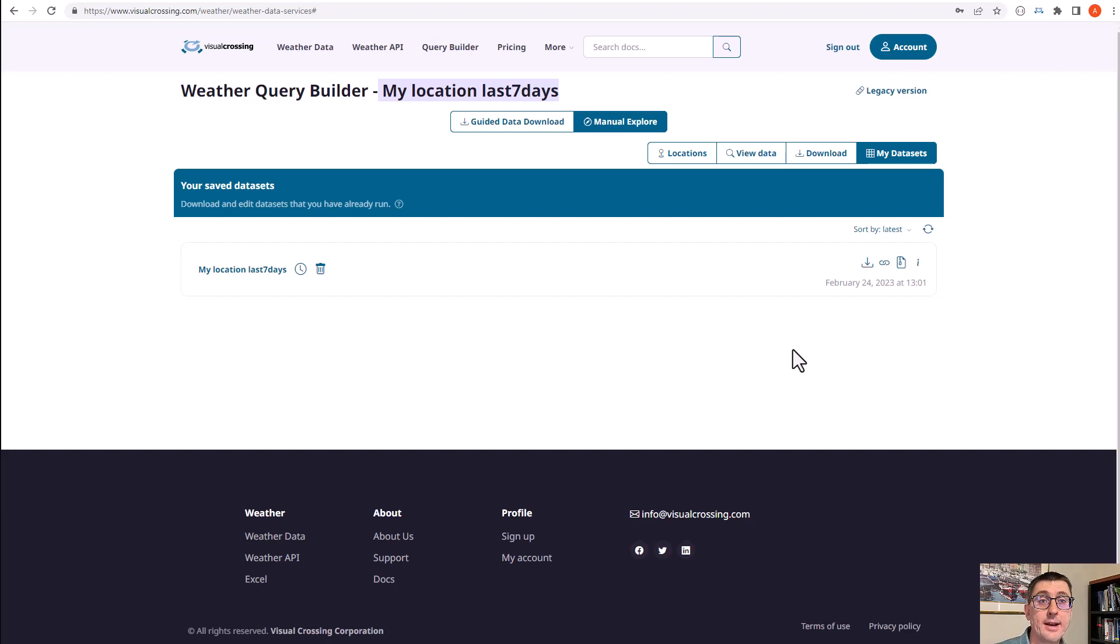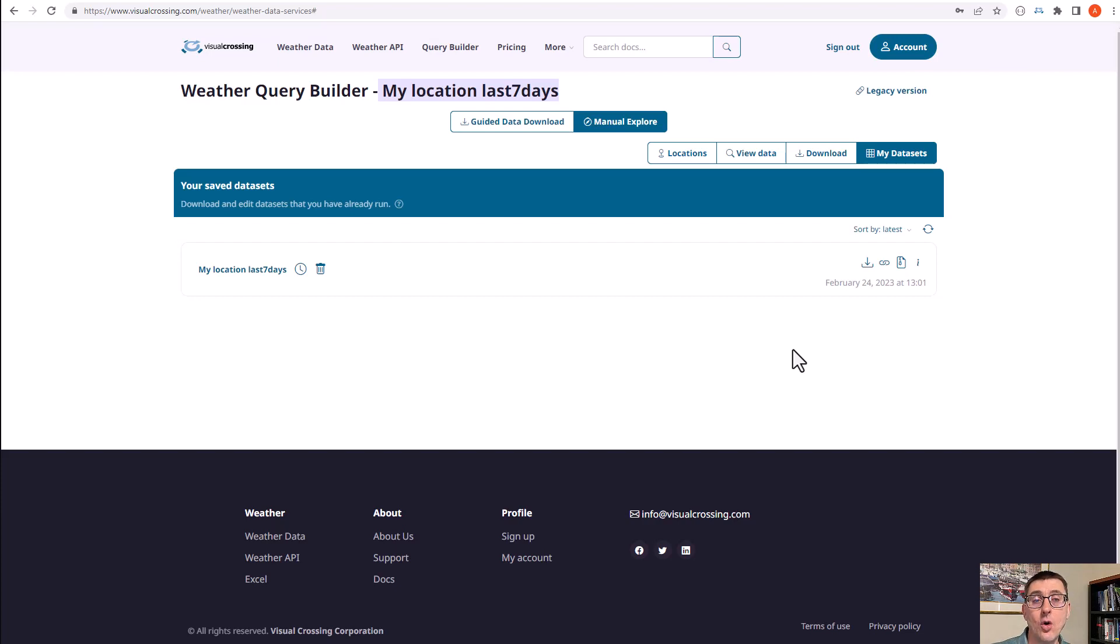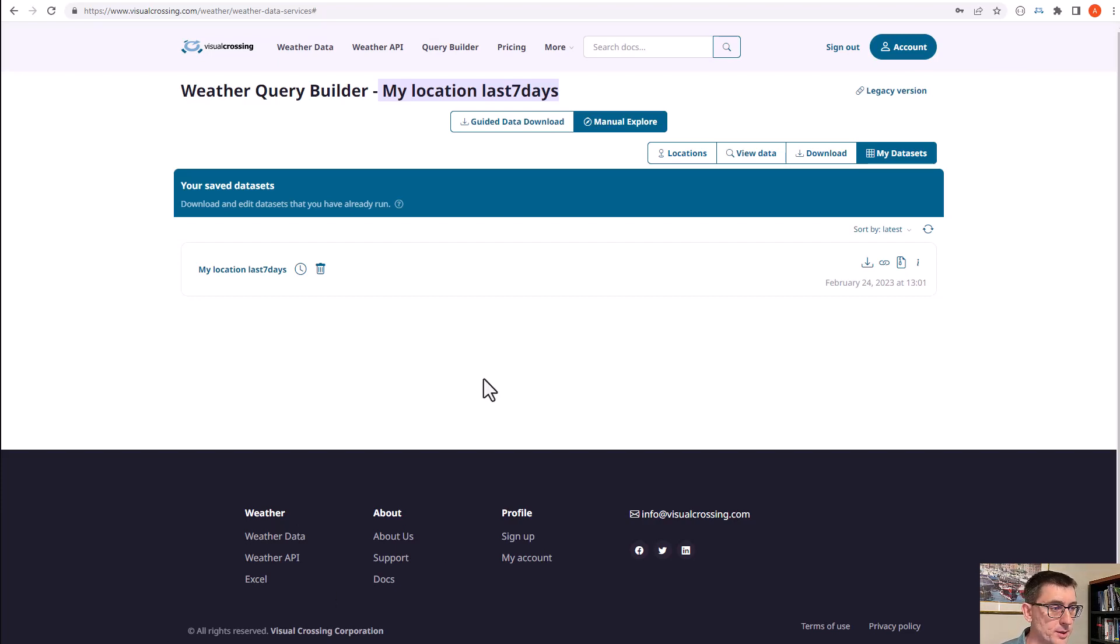So this is perfect for integrating the data into Excel or Google Sheets or a database. So I've copied it. Now if I head over to Excel, I can create and import the data using the data import.